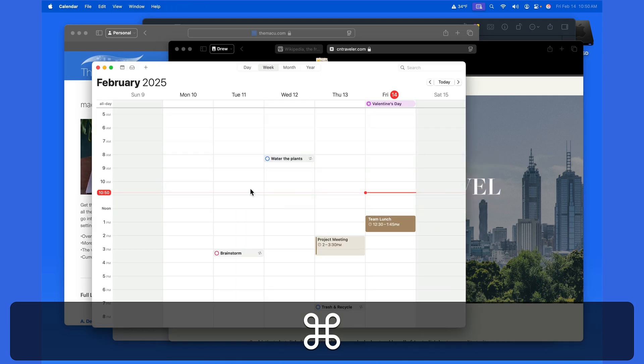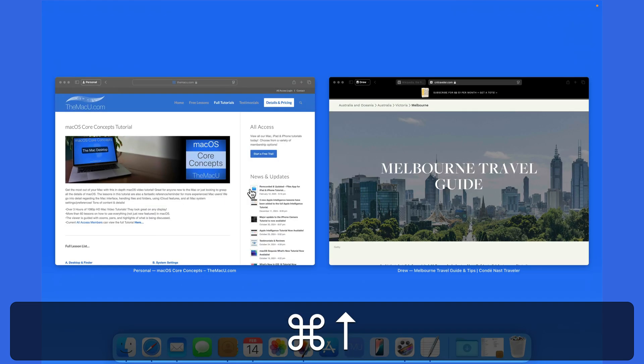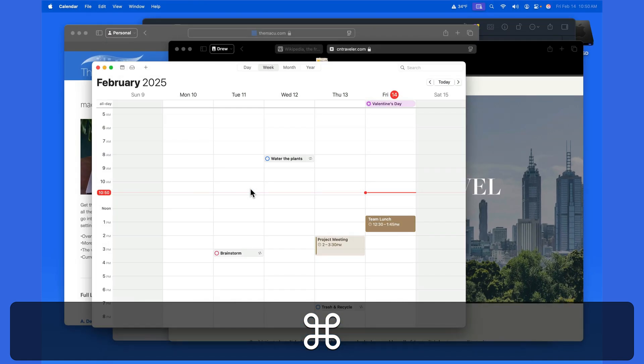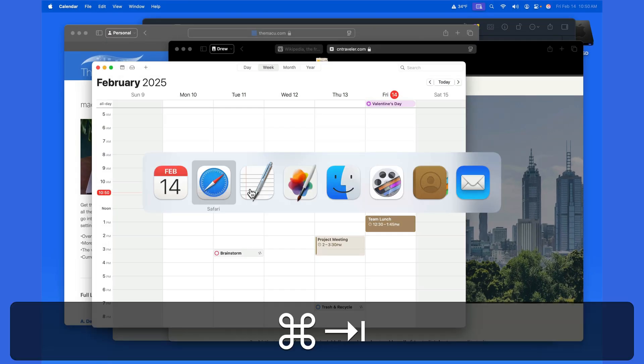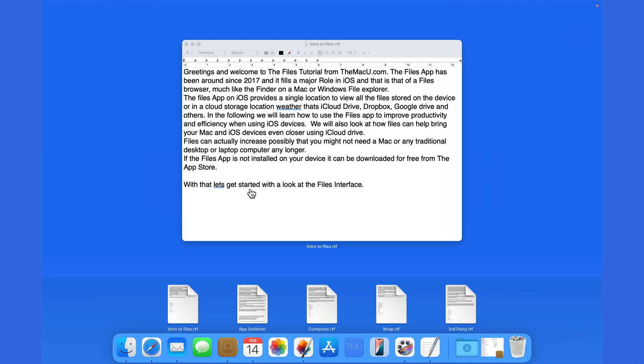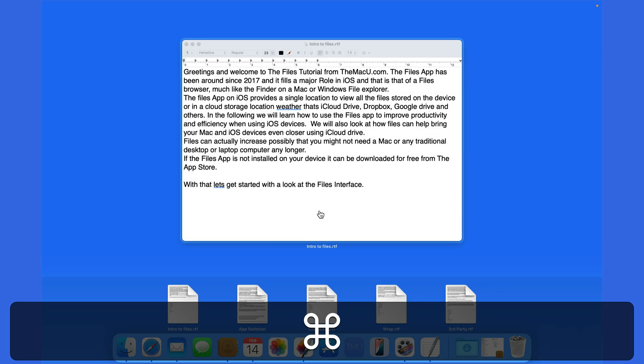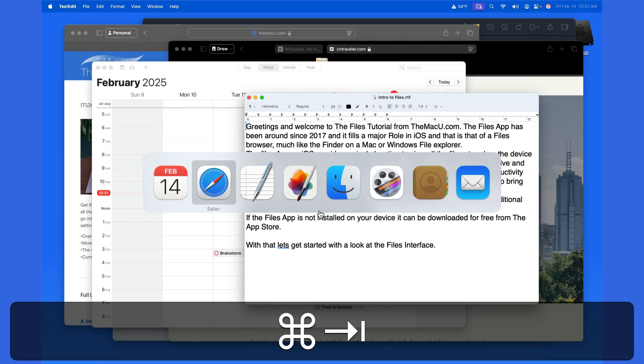When an app is highlighted in the app switcher, press the up or down arrow key to invoke App Exposé. This will display all the windows that that app has opened, as well as recently opened documents from that app below. Here we have an open window and recently opened files from the TextEdit app.